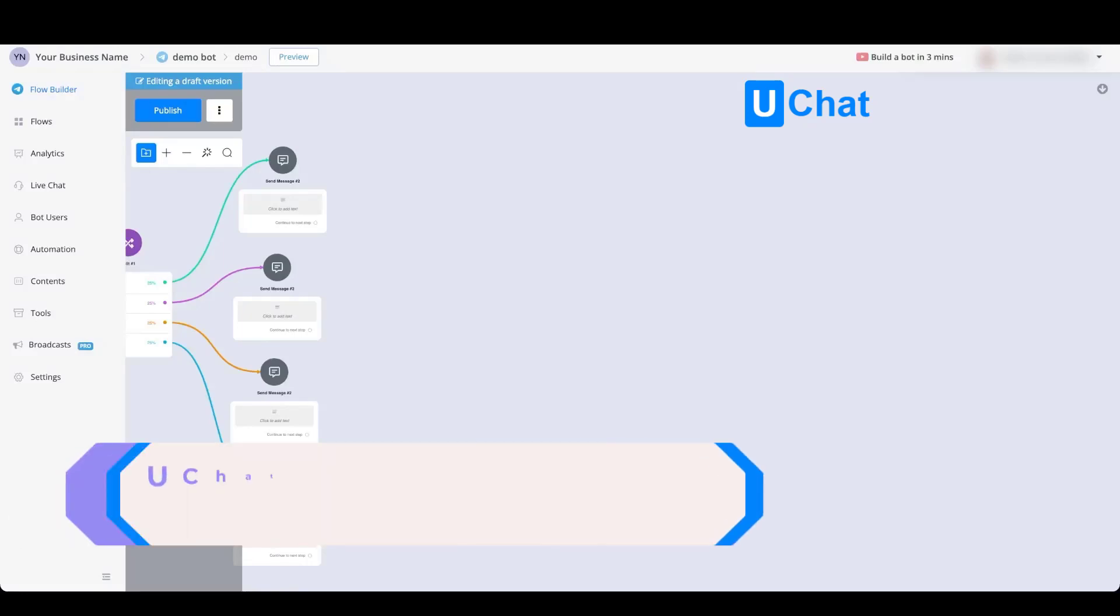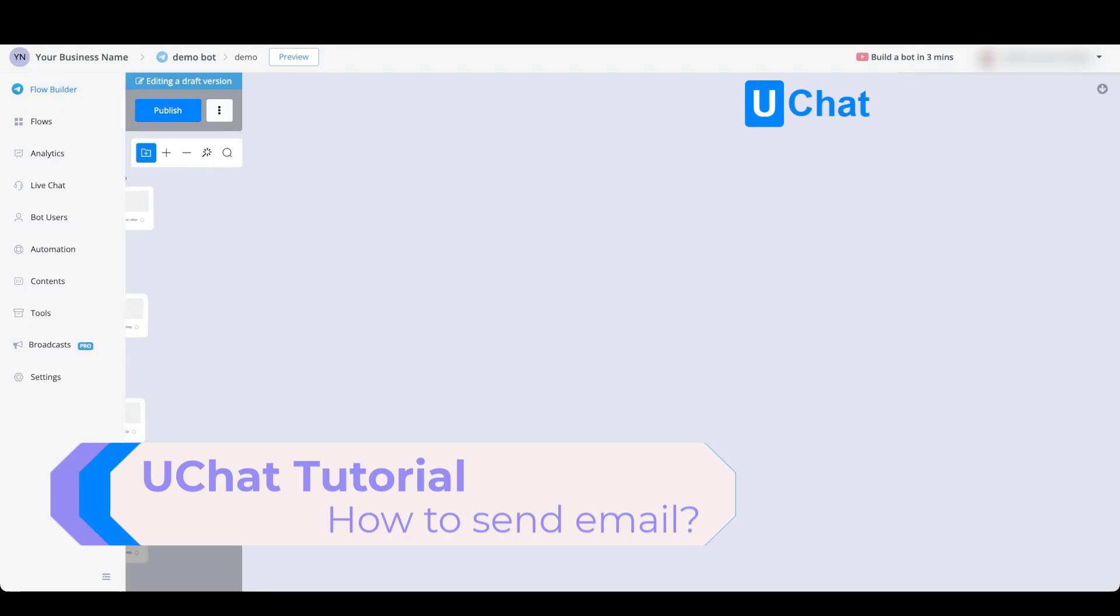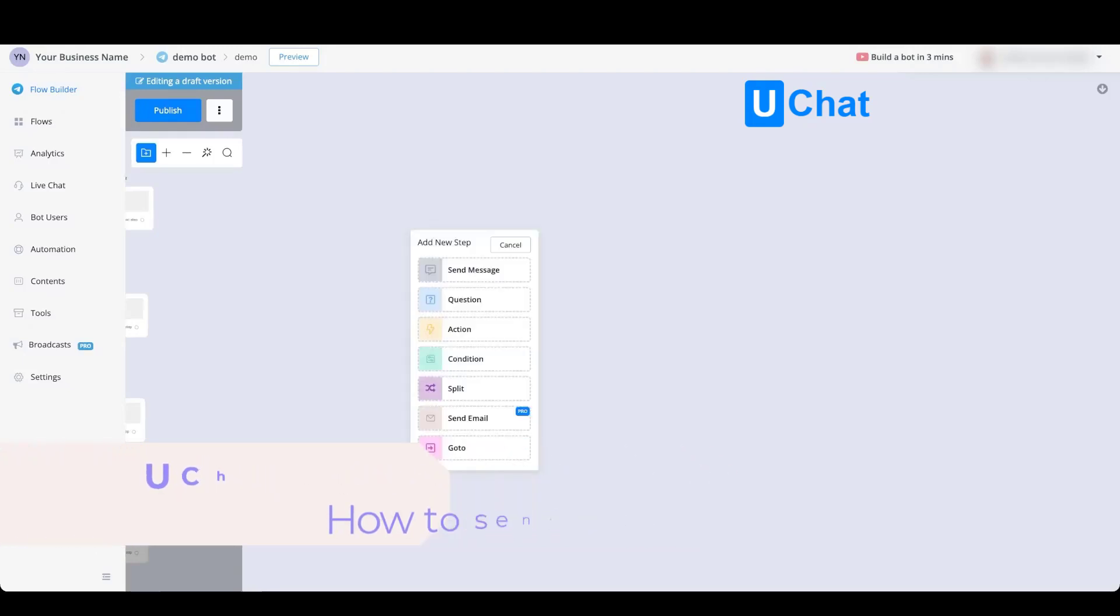You can also send emails directly inside of your chatbot flows. To do so, just right click the mouse button and go towards send email.